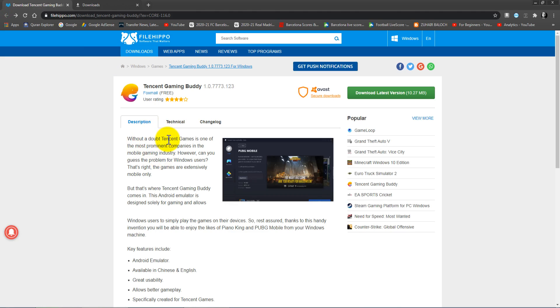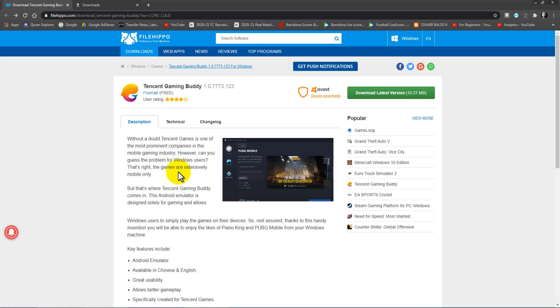Without a doubt, Tencent Games is one of the most prominent companies in the mobile gaming industry. However, can you guess the problem for Windows users? That's right, the games are extensively mobile only. But that's where Tencent Gaming Buddy comes in. This Android emulator is designed solely for gaming and allows Windows users to play.